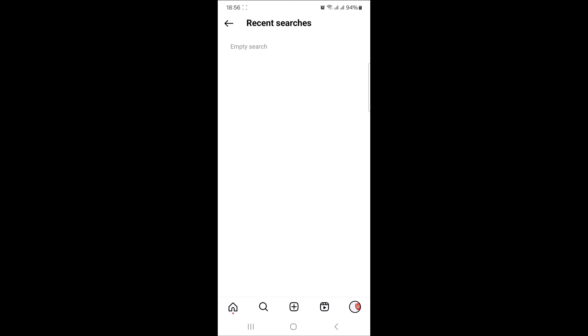Your Instagram search history is now cleared. So that's how to clear or delete search history on Instagram. Thanks for watching.